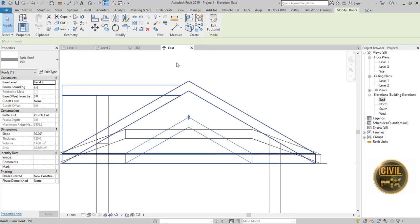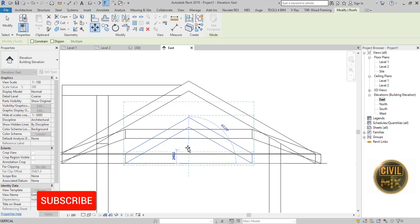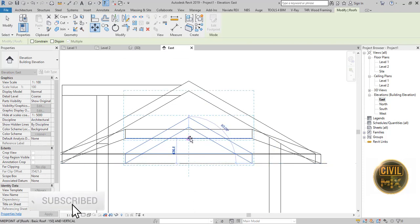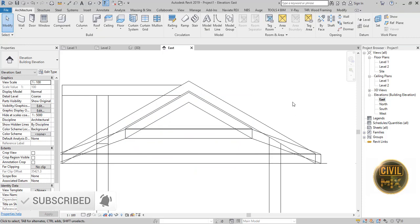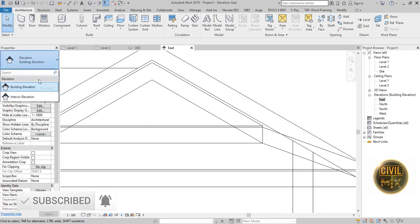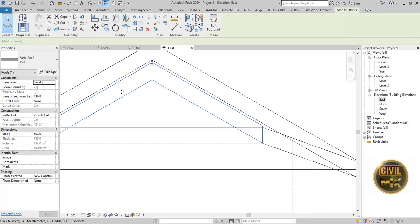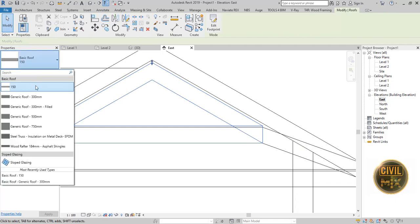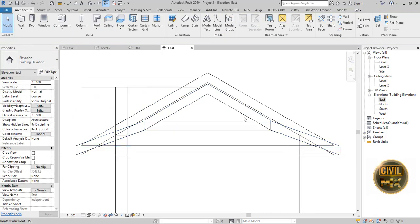And move the roof using the move tool to the top of the previous roof.